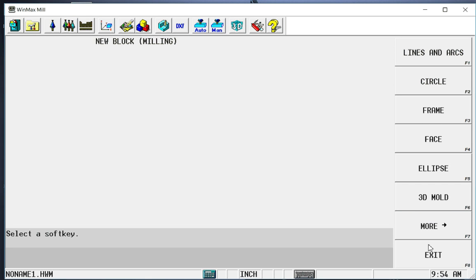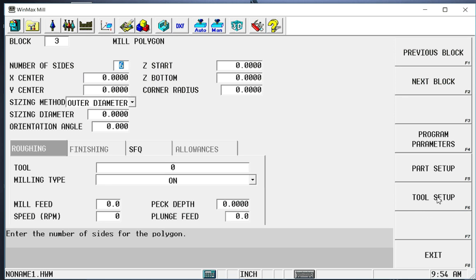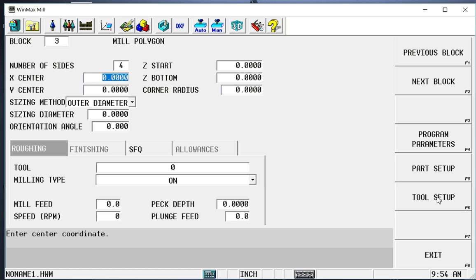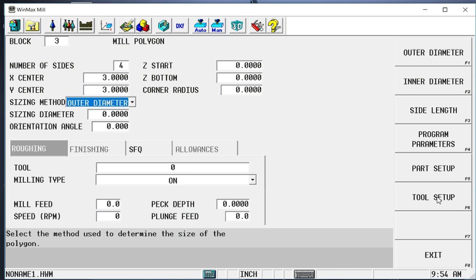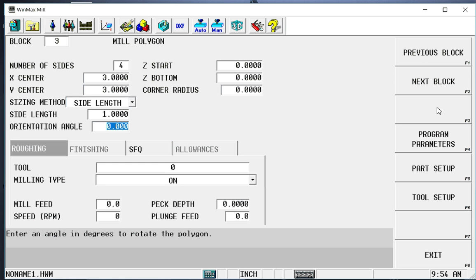And I'm going to do just a four sided polygon. So go over here to the milling more polygon. And it inserts a new block three. I can have a polygon from three sided up to as many sides as I need. I'm going to do a simple four sided polygon. The center of that polygon is going to be three and three. I can size it by an outer diameter, an inner diameter, or side length, which is what I'm going to do. I'm going to make those one inch per side.